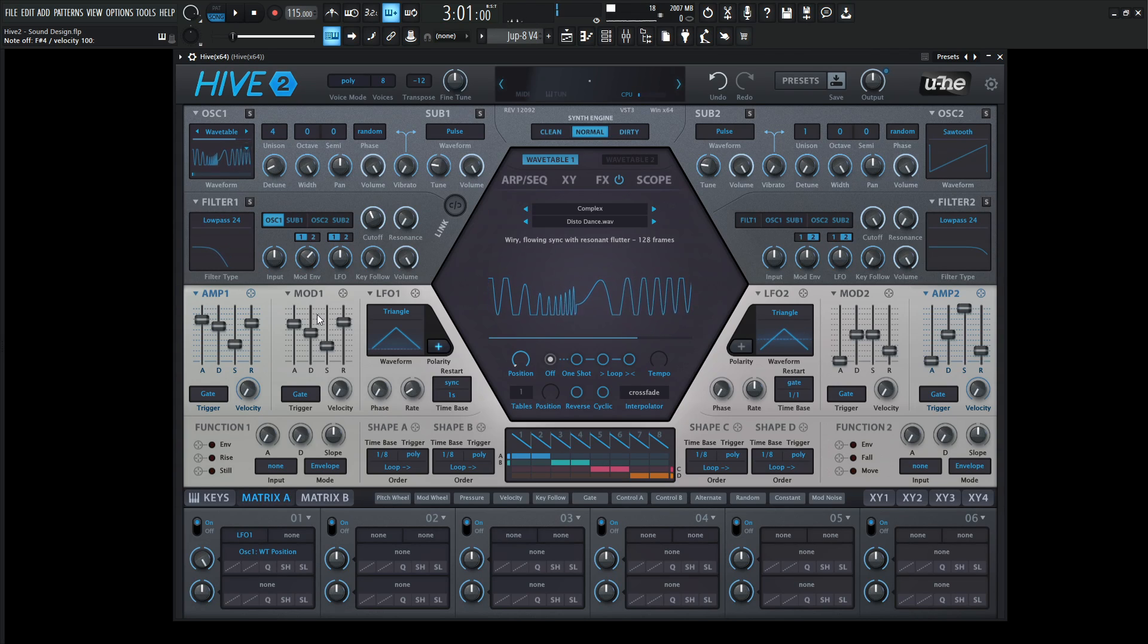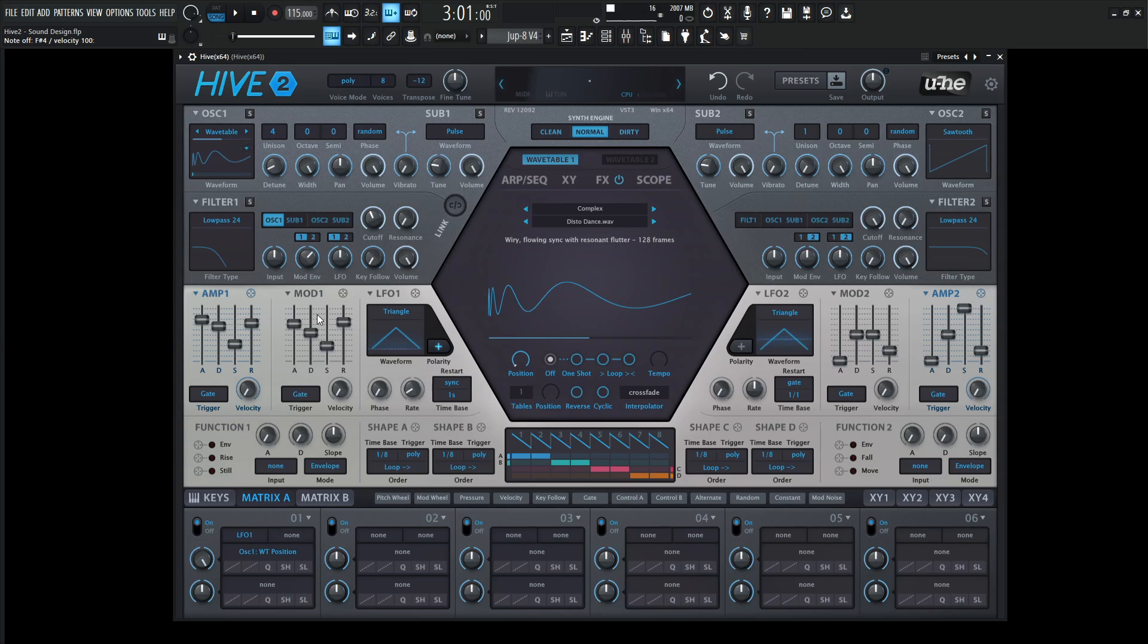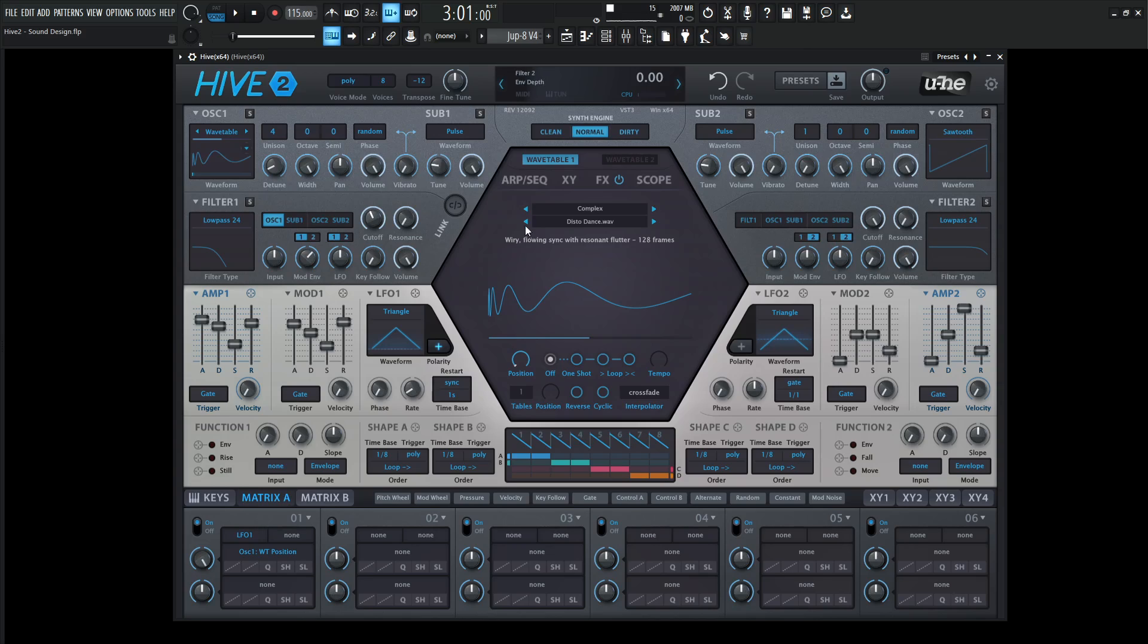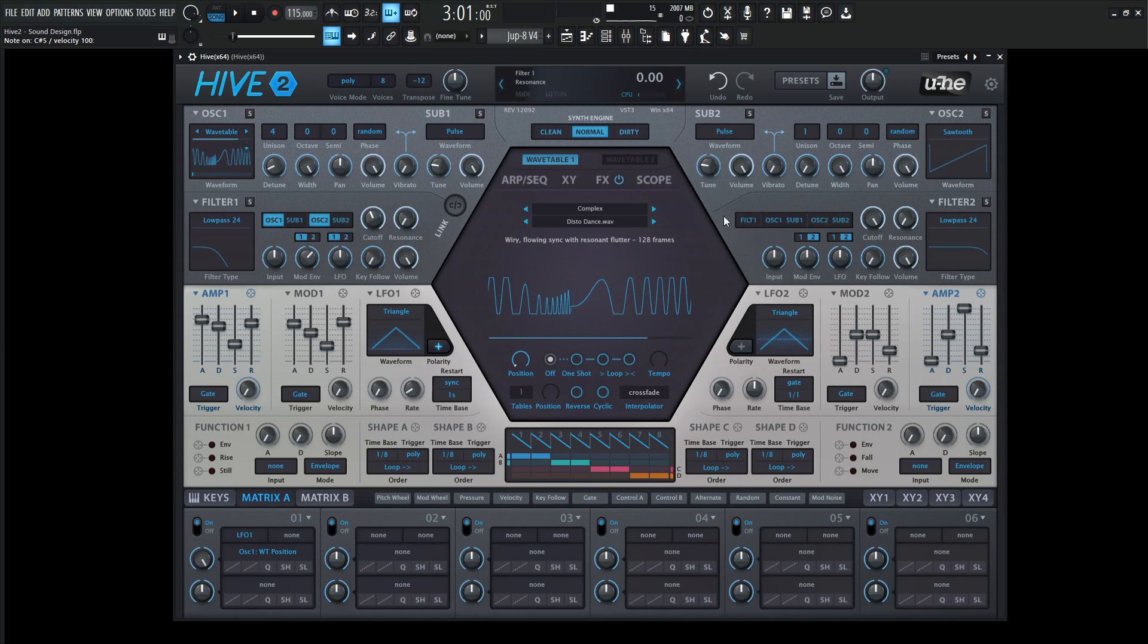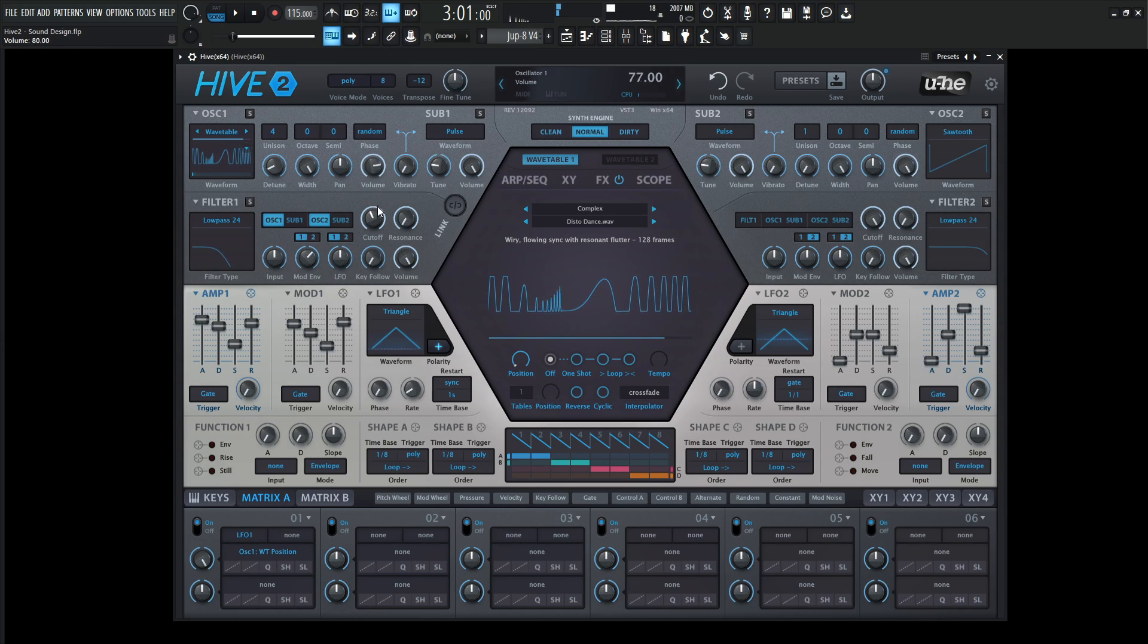We're going to use the second oscillator here and select this to route to the first filter. We can bring our main pad down just a little bit for now.